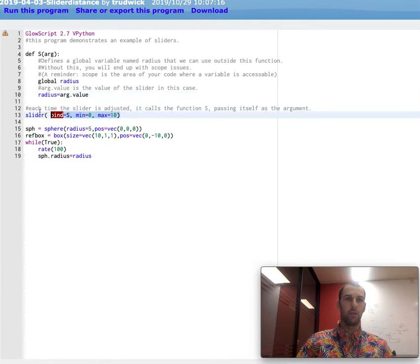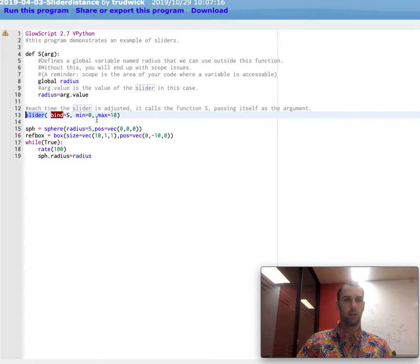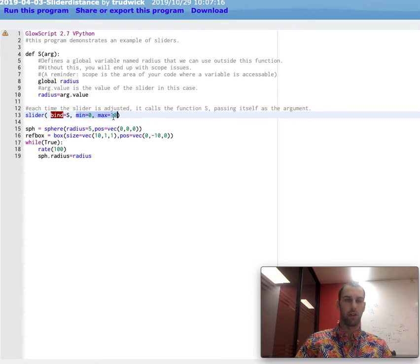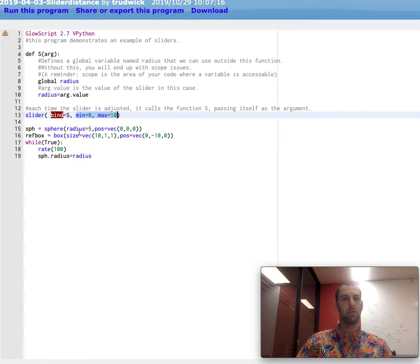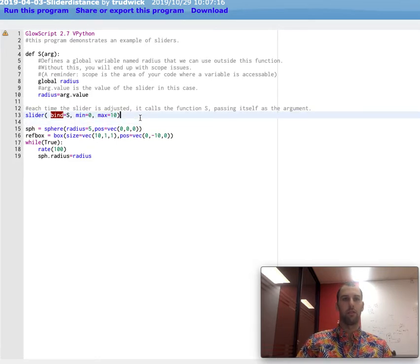Now, this line of code here, slider, this is defining a slider. These min and maxes are just the values that you actually have. So if you slide it all the way to the left, it'll have a value of zero. If you slide it all the way to the right, it'll have a value of 10.